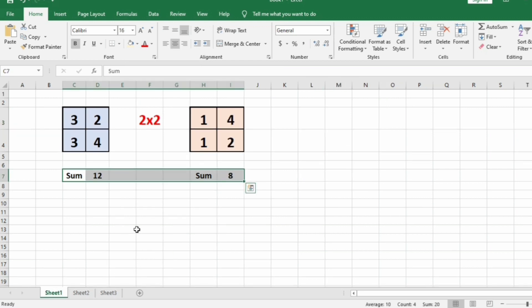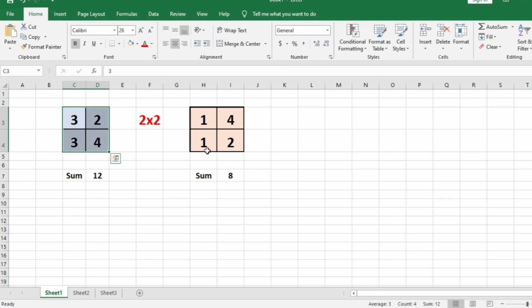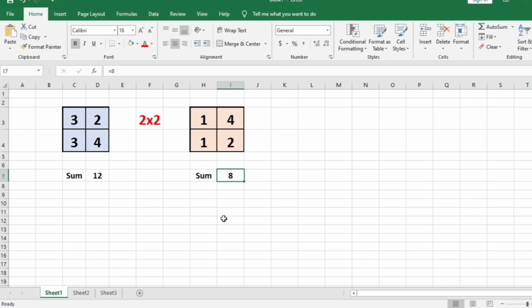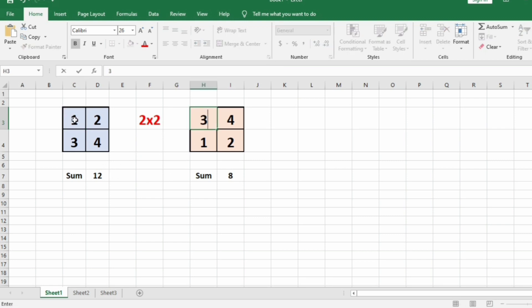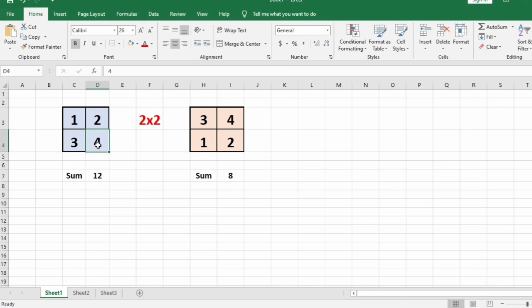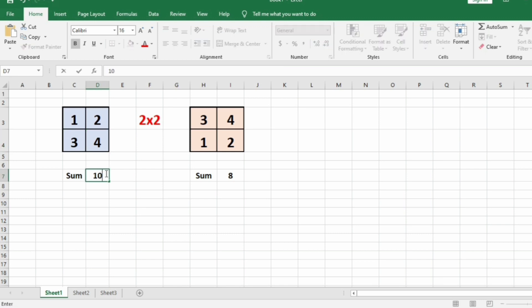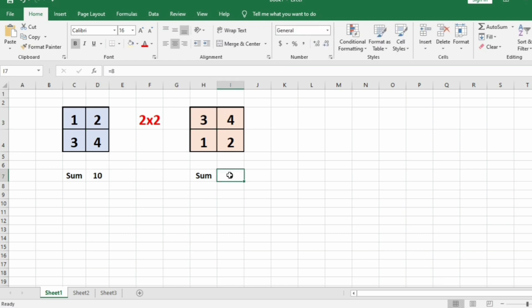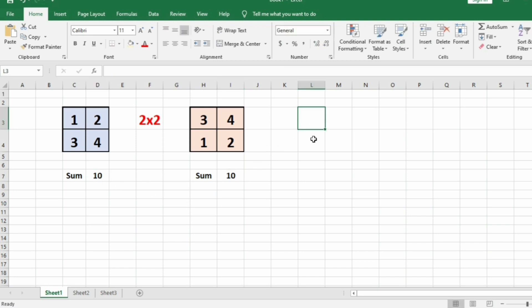Now we will take another test case. We have two cross two matrices where the sum is 12 and here the sum is 8, so they are not equal. We perform the swap operation at the first index position — 1 and 3 are swapped. Now 1 plus 2 plus 3 plus 4 equals 10 and 3 plus 4 plus 1 plus 2 is also 10, so they are equal. We print the integers swapped: 1 and 3.